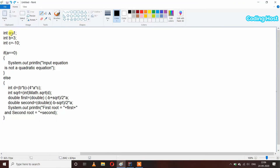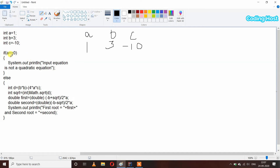Now let's see how this program is working. I have taken three variables: a = 1, b = 3, and c = -10. After that I have taken an if statement: if a == 0. We know that would mean it's not a quadratic equation and we cannot calculate the roots. But here the value of a is 1, which is not equal to 0, so this condition is false and it will execute the else statement.